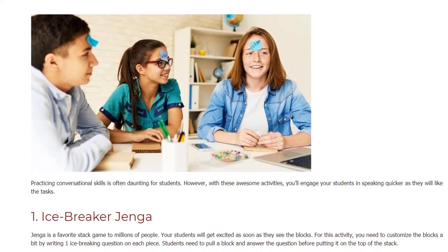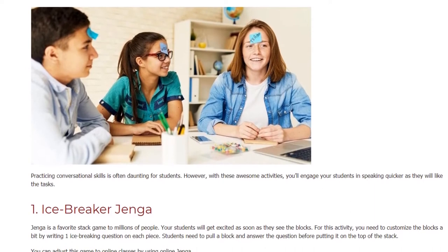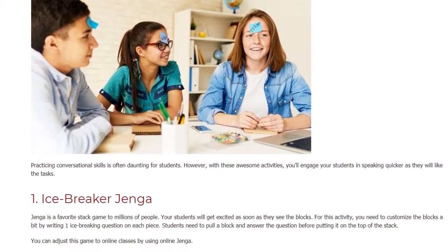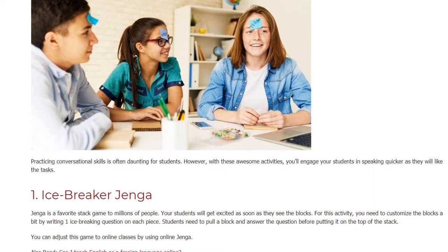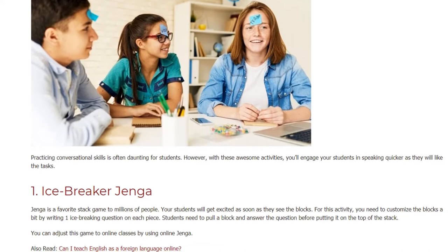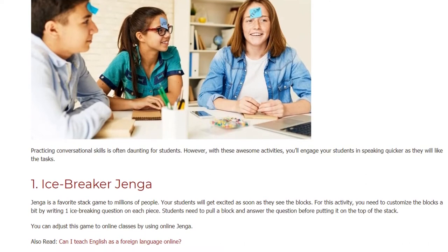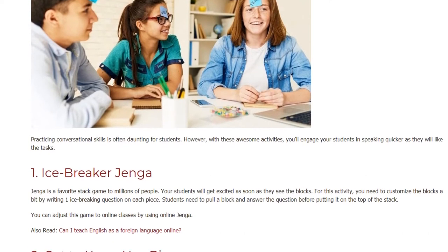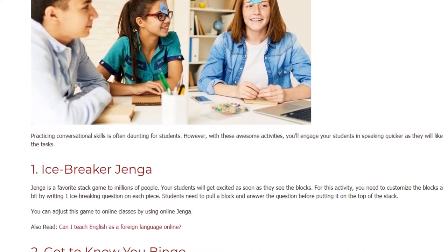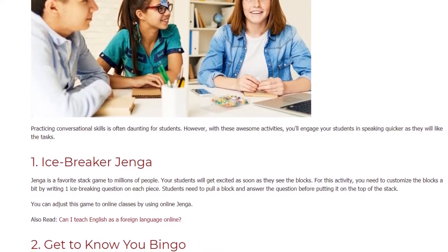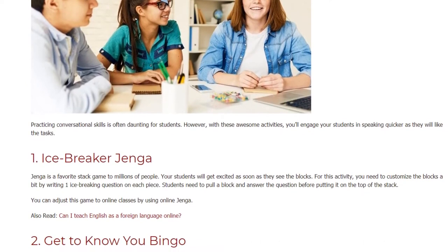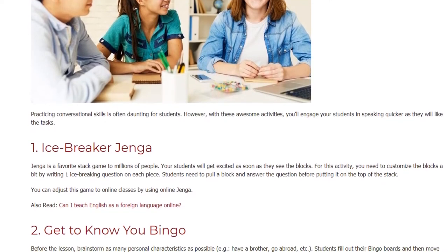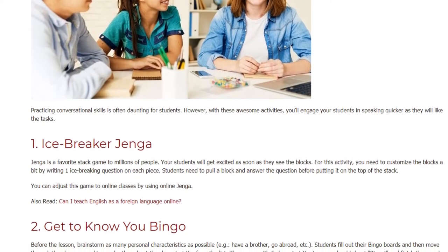Game 1: Icebreaker Jenga. Jenga is a favorite stack game to millions of people. Your students will get excited as soon as they see the blocks. For this activity, you need to customize the blocks by writing one icebreaking question on each piece. Students pull a block and answer the question before putting it on top of the stack. You can also adapt this game for online classes by using online Jenga.